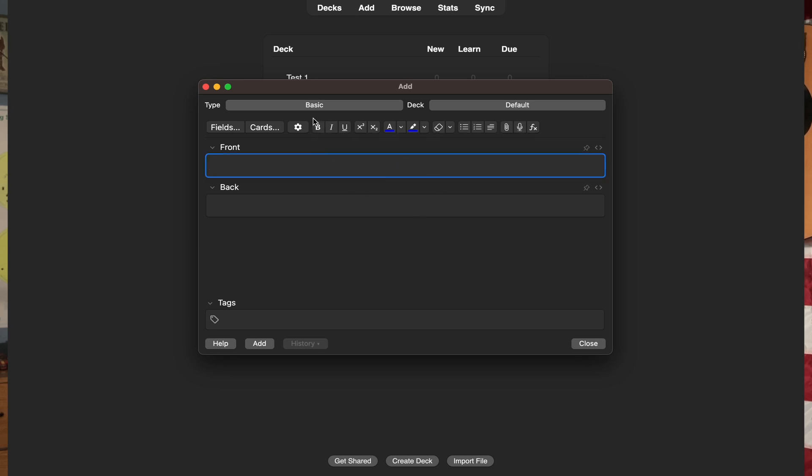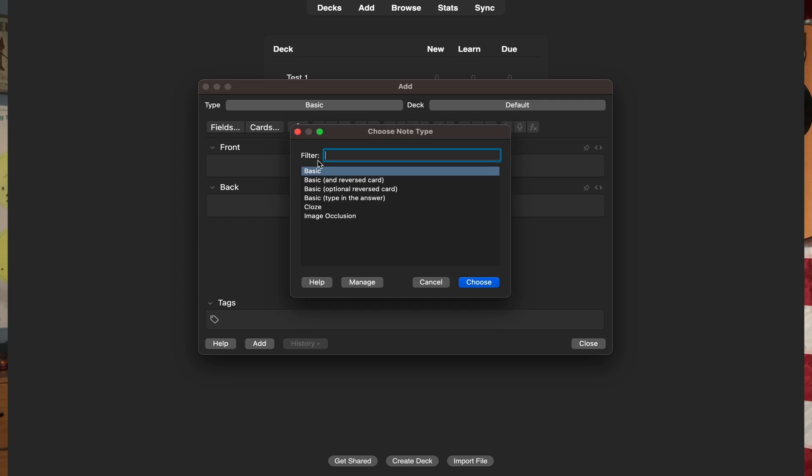At the top you will see what type of flashcard you are making, like image occlusion, cloze deletion, stuff like that. Don't worry — I will go in depth on each of those flashcard types in later videos.